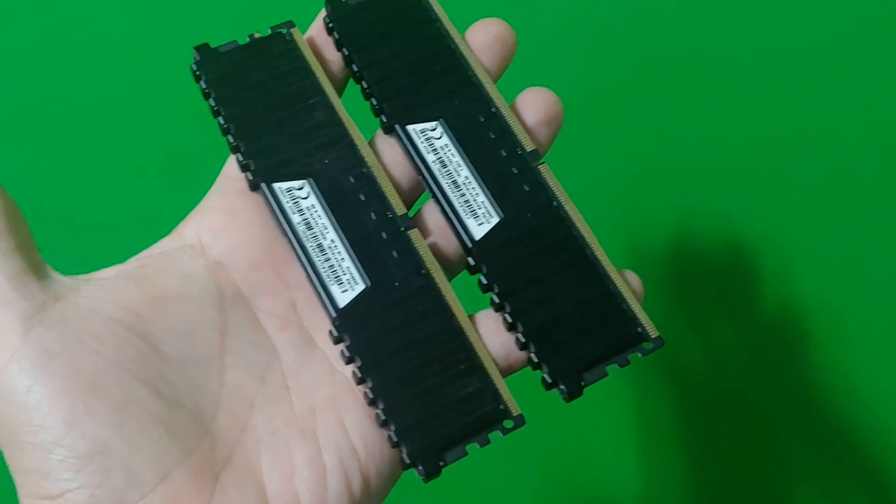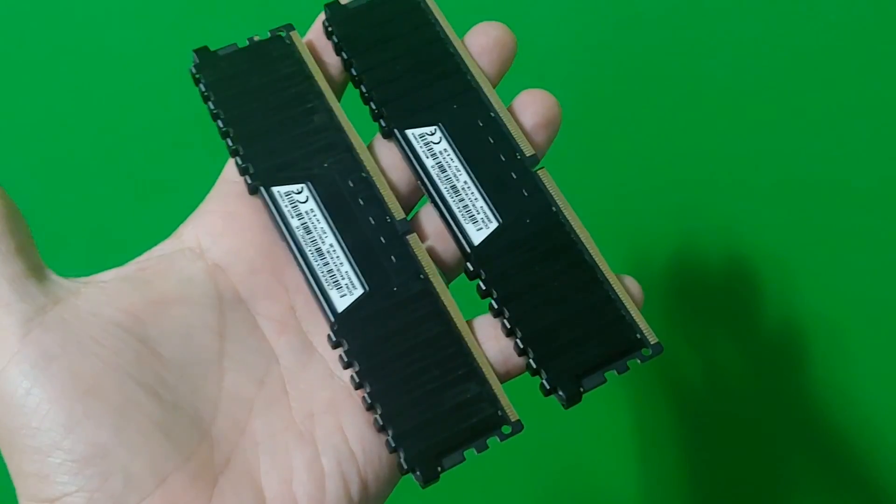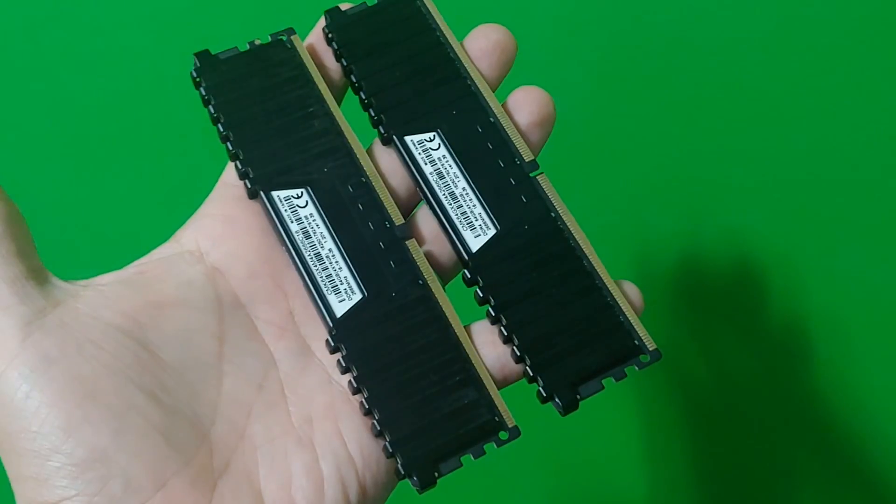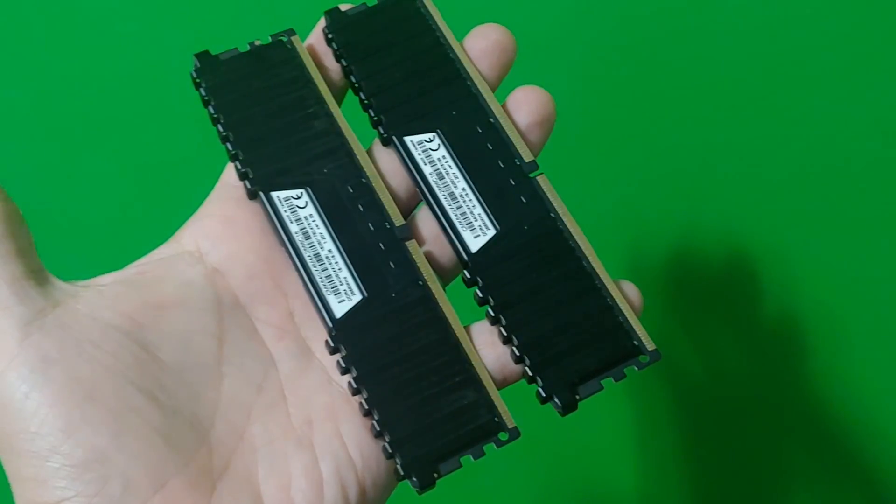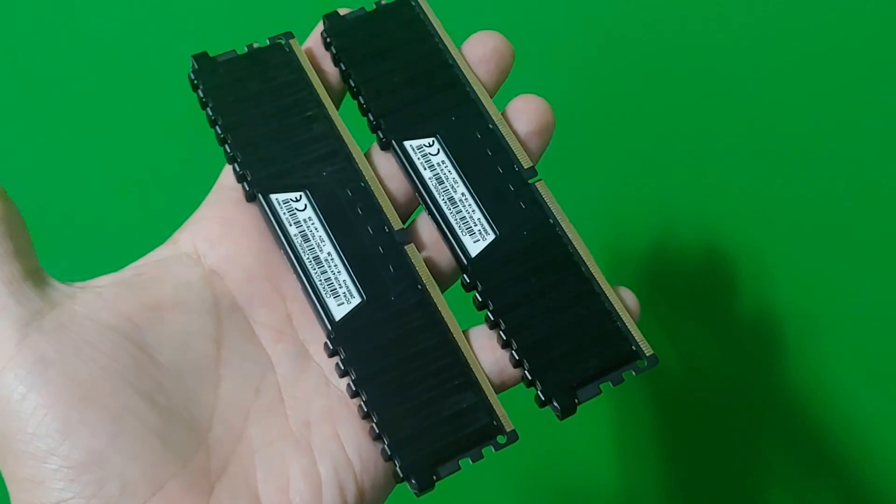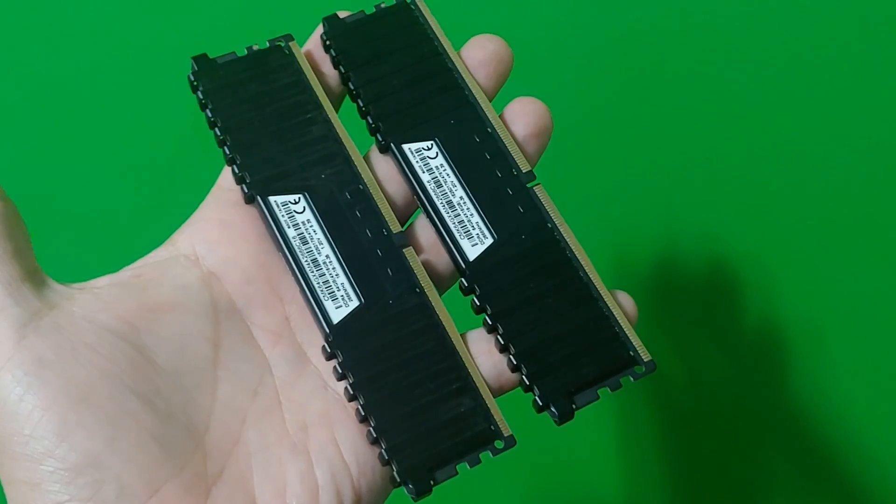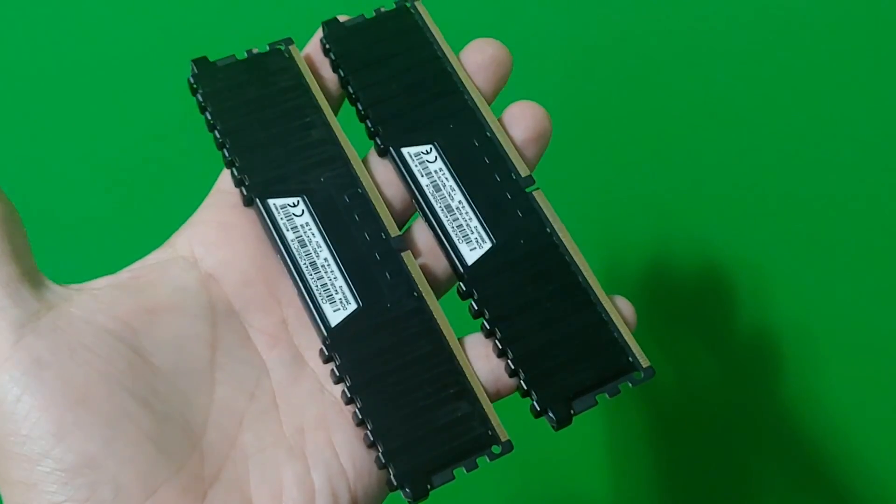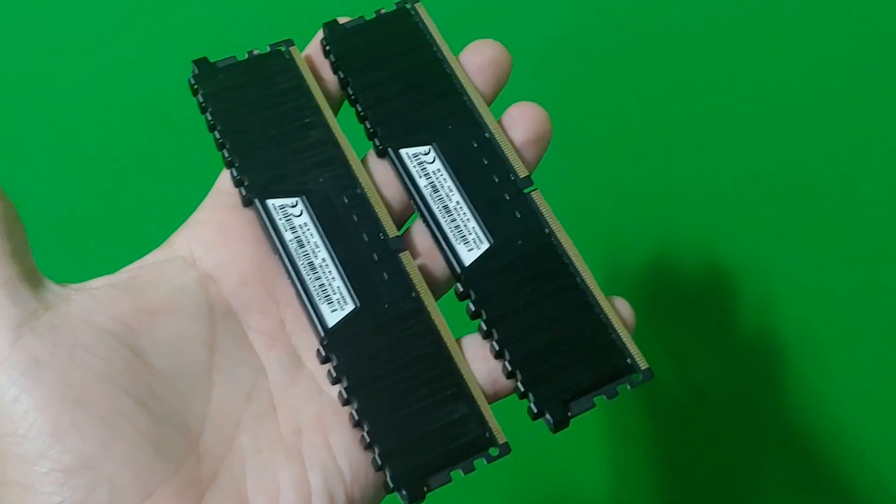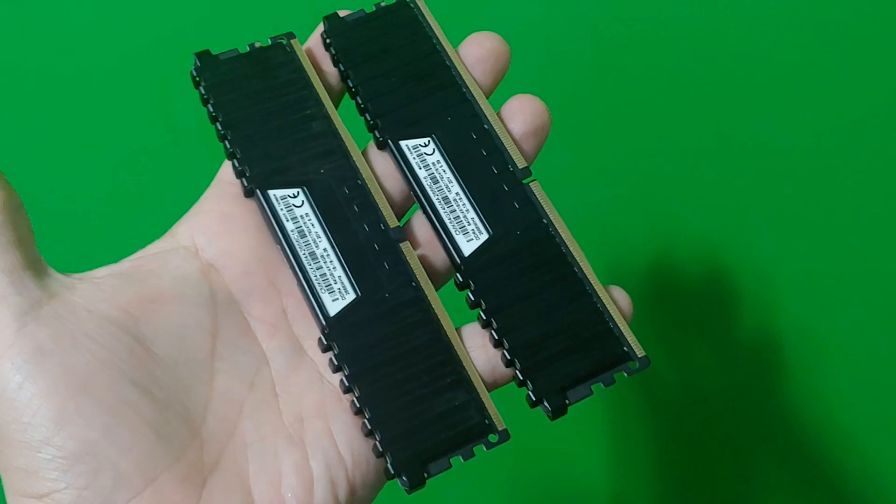One of these memory sticks has started to go bad and is now causing crashes and blue screens. Can you tell by looking at them which one is bad? Me neither. That's why in today's video, we're going to test these memory sticks with Memtest86.